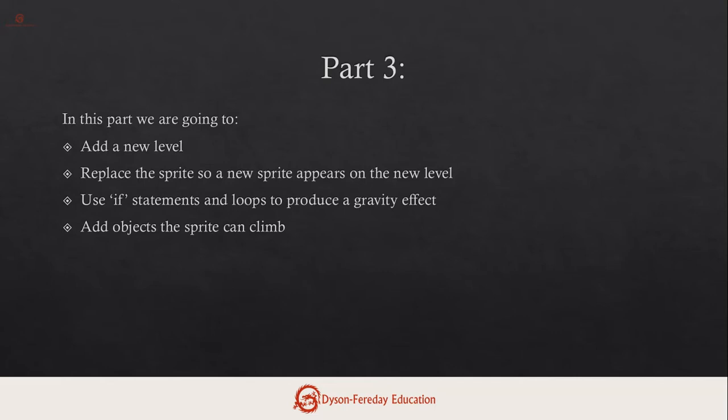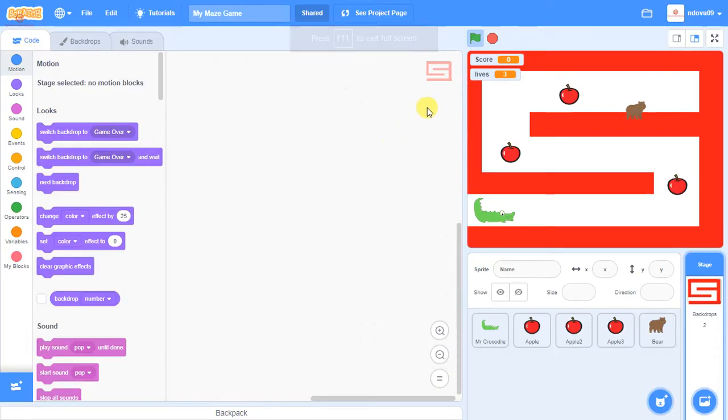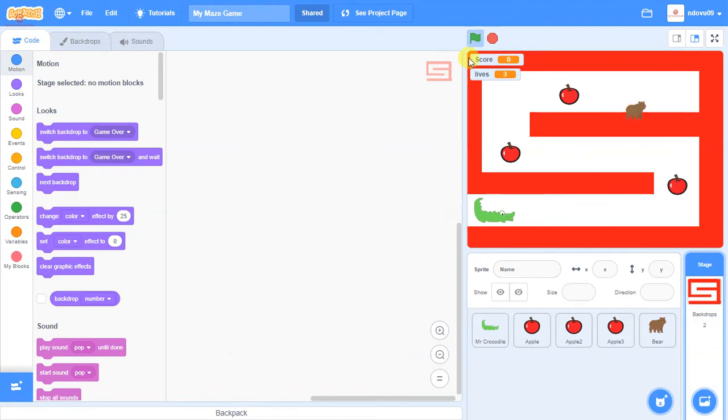At the end of this you won't have a finished game, you'll have to go away and develop it further yourself, but we'll have given you some tools which will hopefully allow you to make quite an interesting program. Okay, so if we look at where we got up to with the game last time, the only difference really is I've moved the bear a little bit lower.